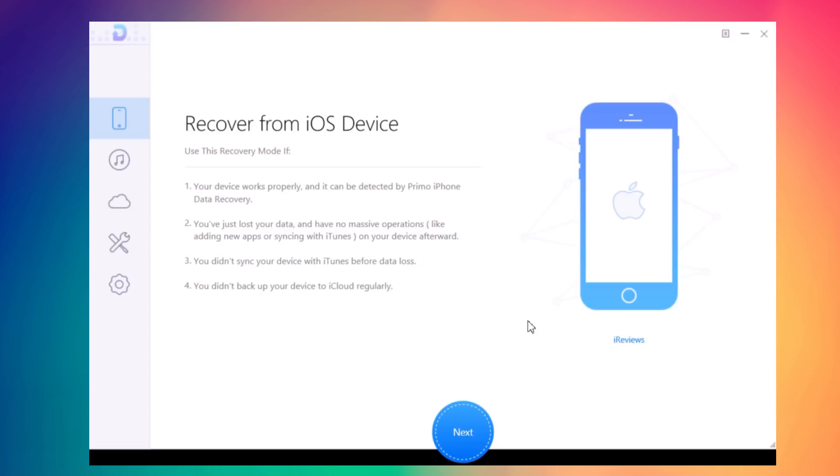It also allows you to fix problems that you might have with your device, like getting stuck while updating or getting stuck on a black screen or Apple logo.